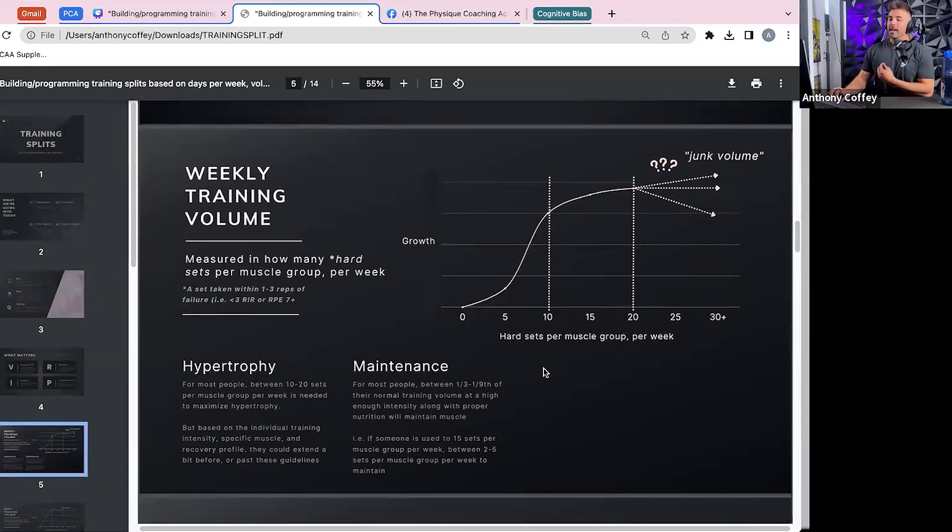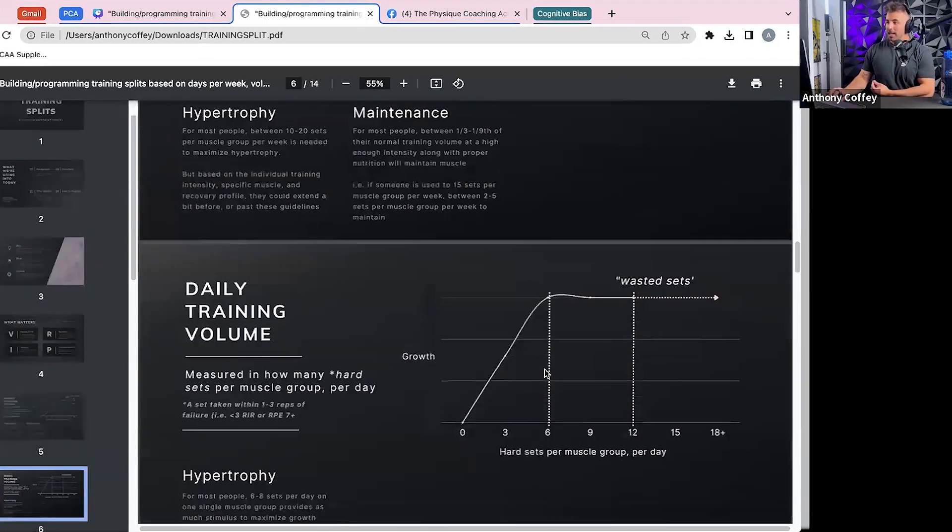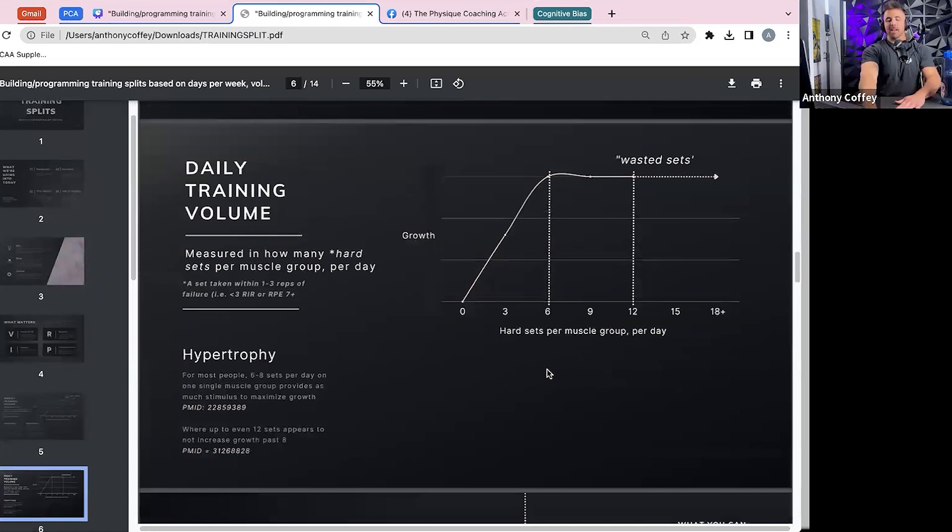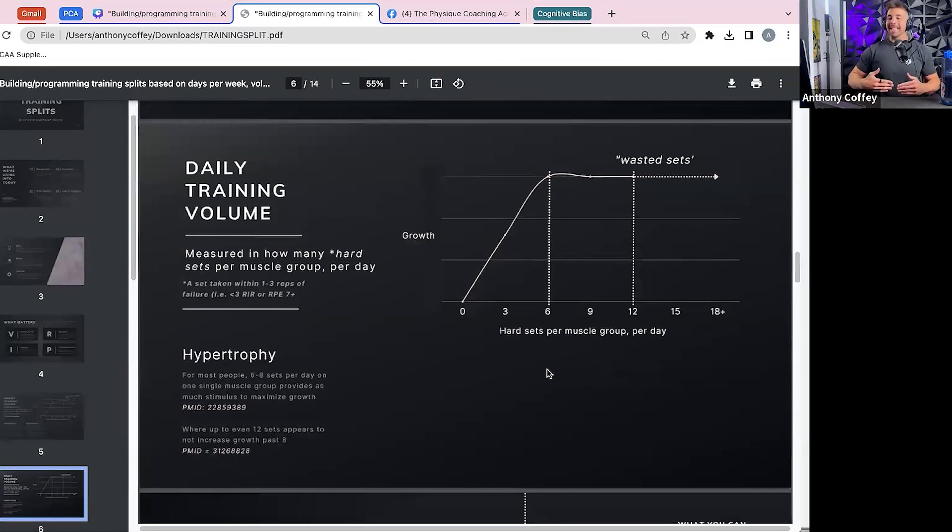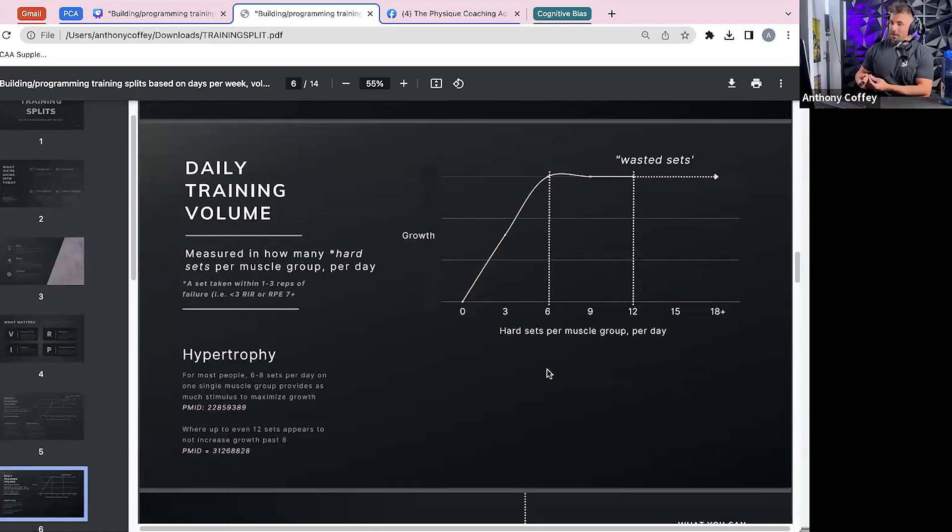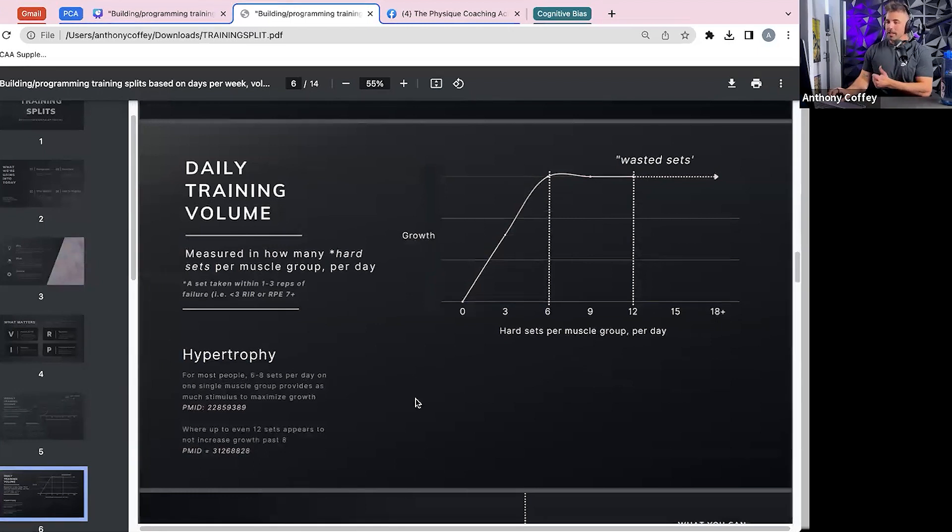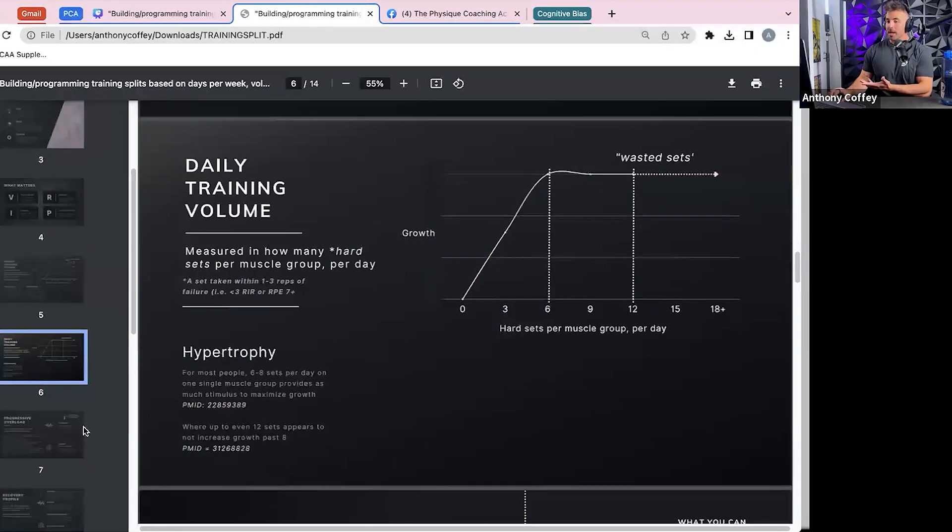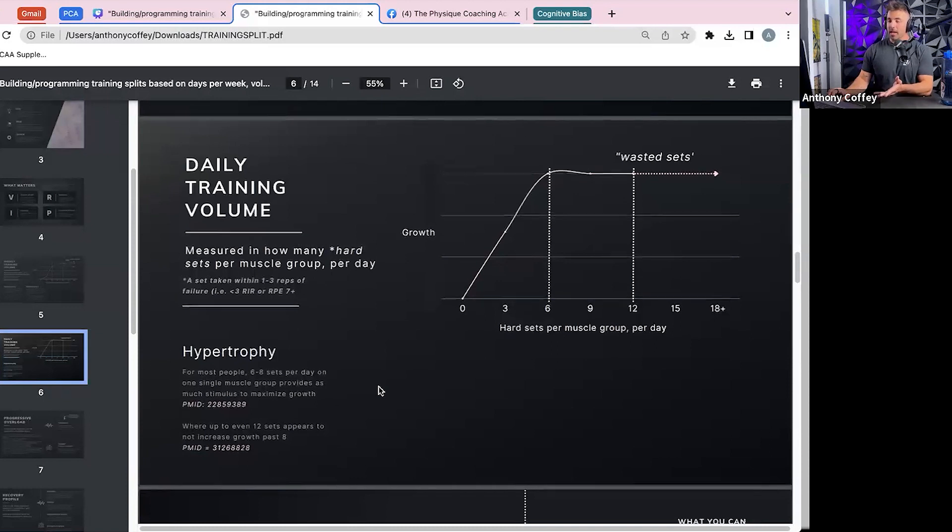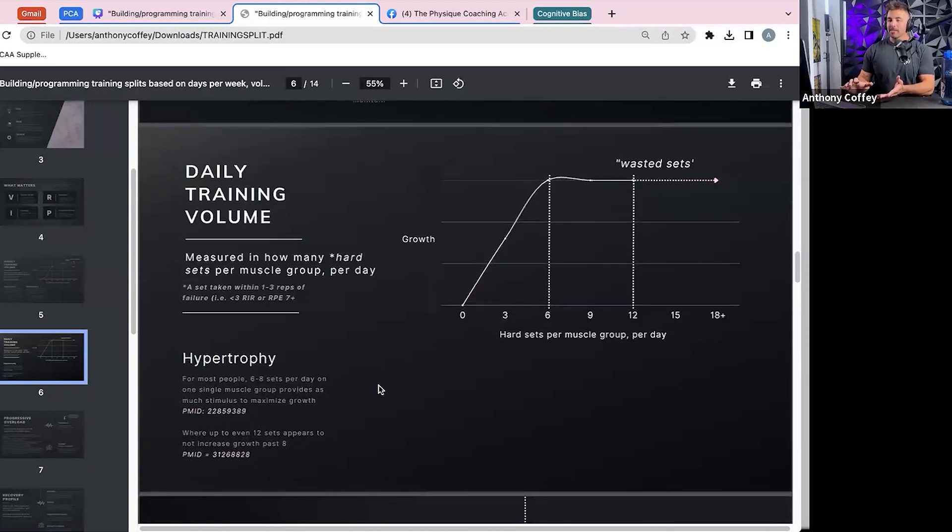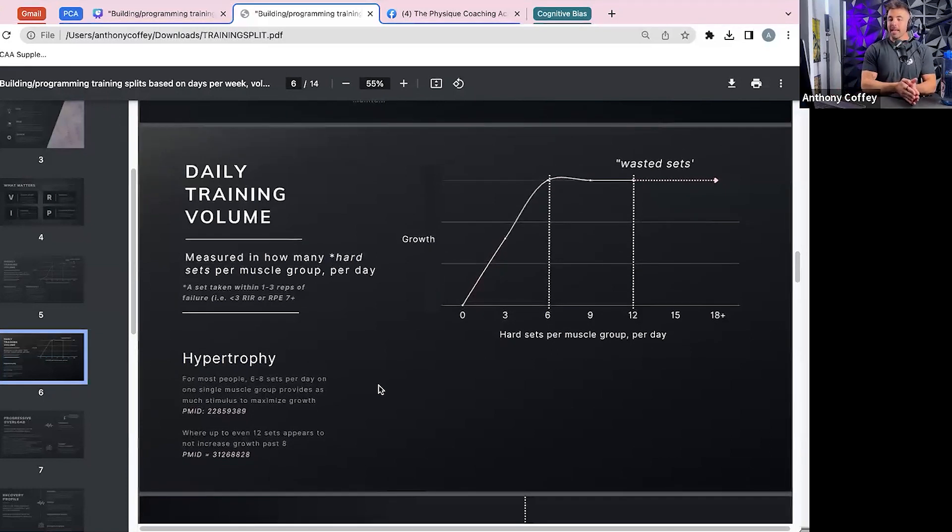Now, where a training split really comes in is the aspect that often goes untalked about, which is daily training volume. How many hard sets per muscle group are you getting in one single workout? And this is something that I think should be spent a little bit more time on when we talk about which splits to choose, because this is measured how many sets per day.